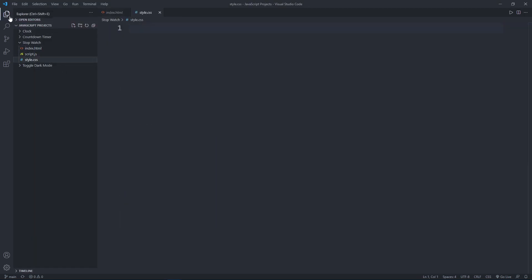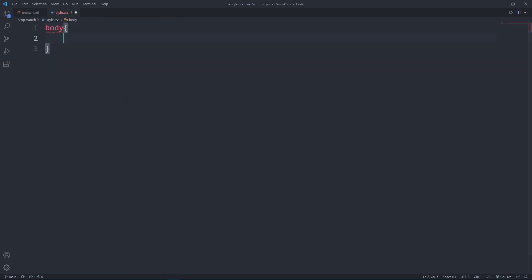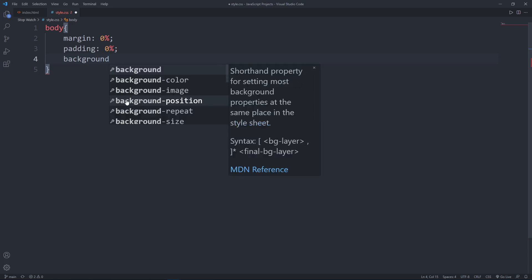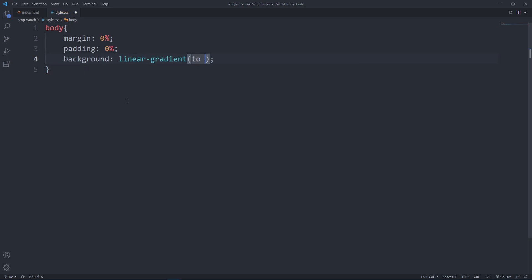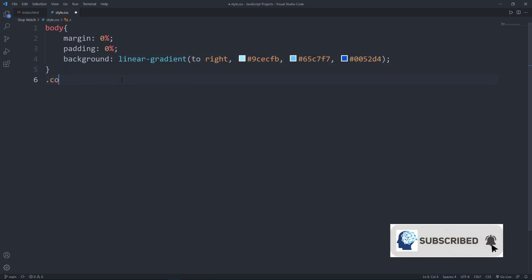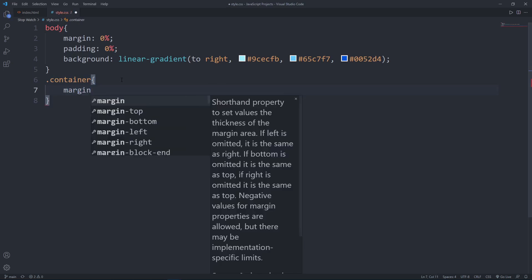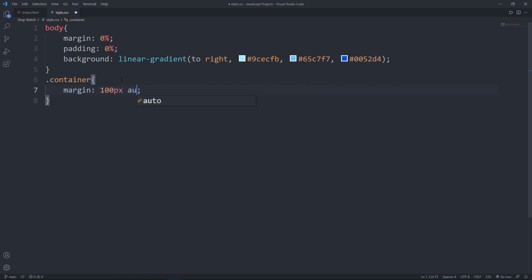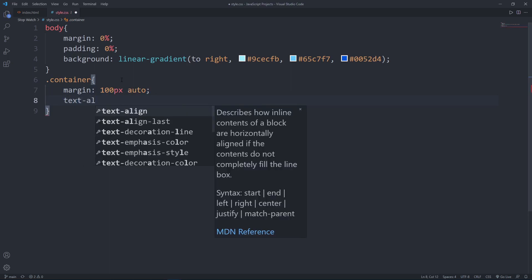In the CSS file, select the body tag and set margin to zero, padding to zero, and set the background color using a linear gradient going to the right. The first color is hex code 9CECFB, the next color is 65C7F7, the last color is 0052D4. For the container, set the margin to 100 pixels on all four sides, set to auto, and for the text align, move to center.